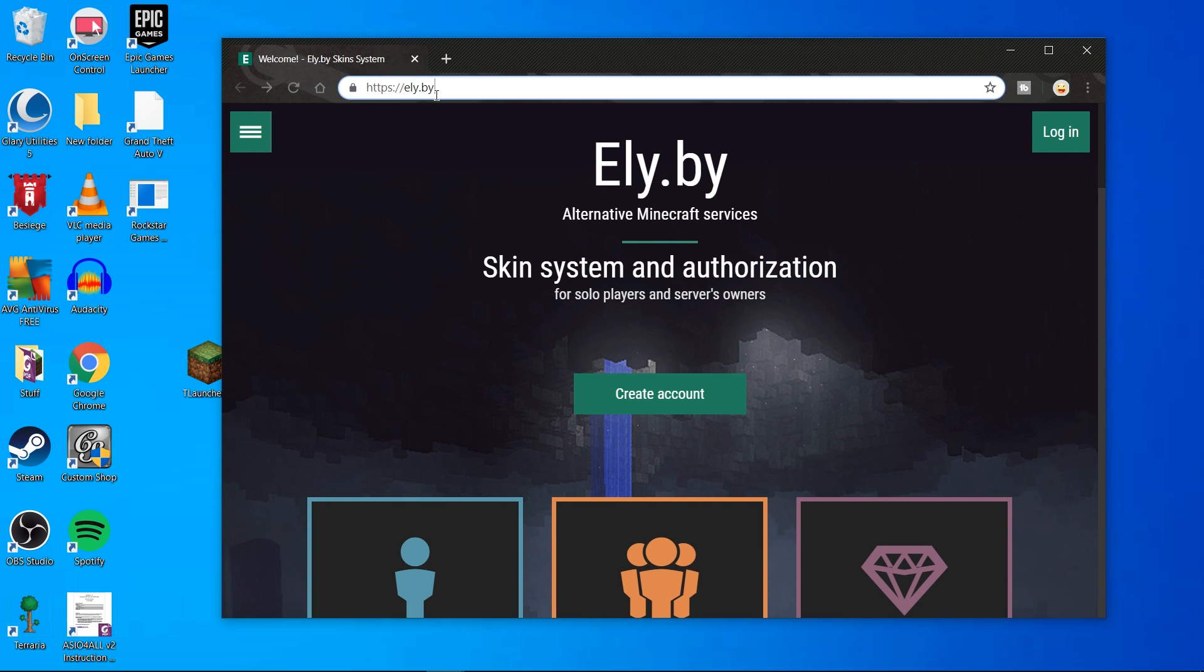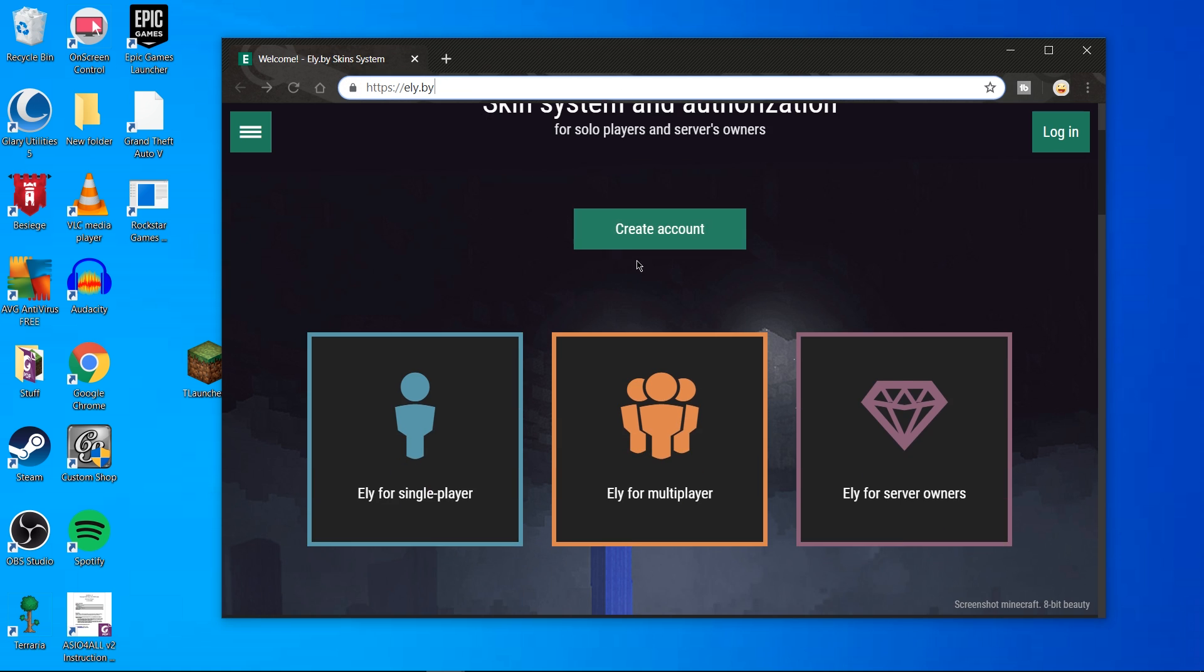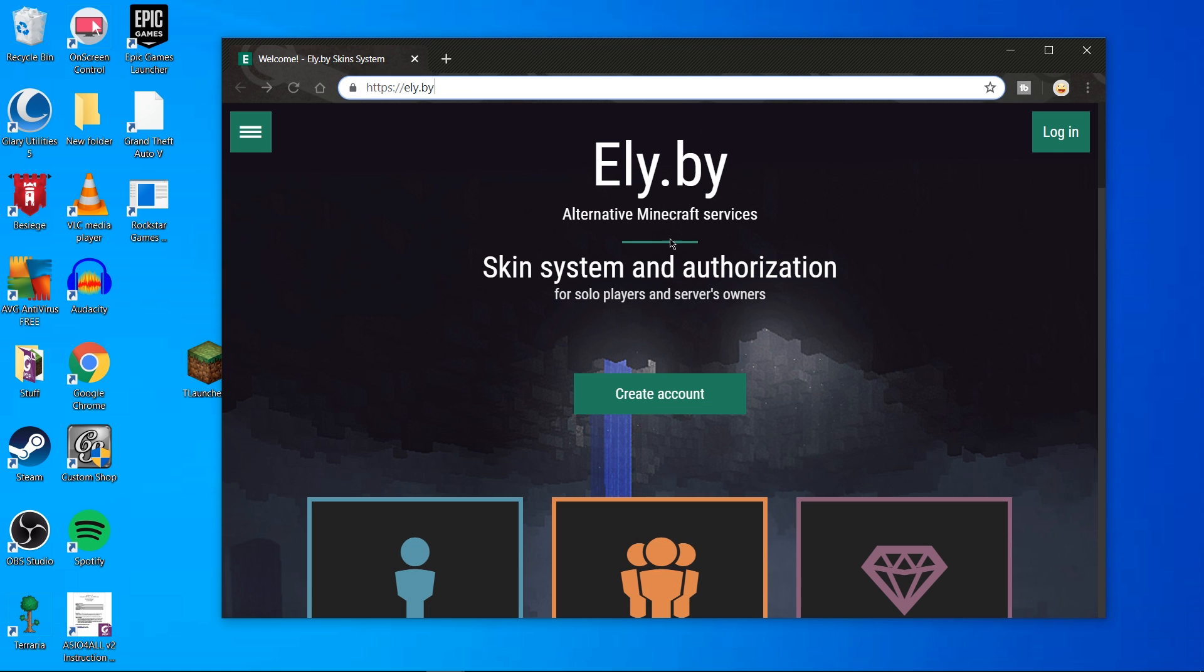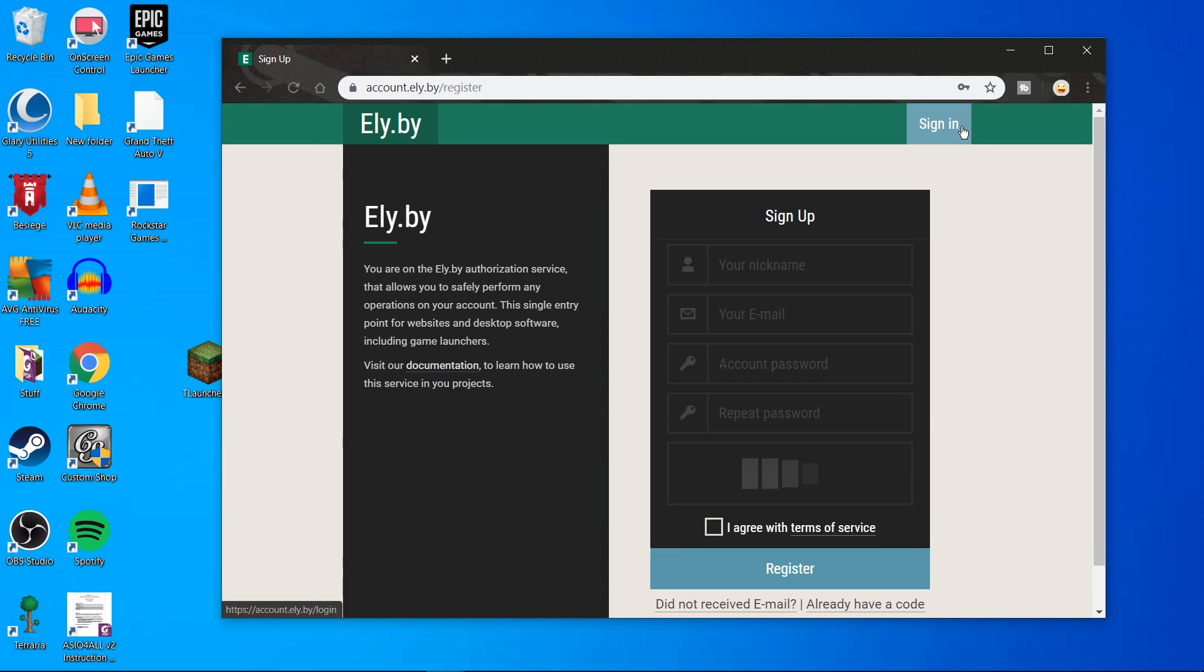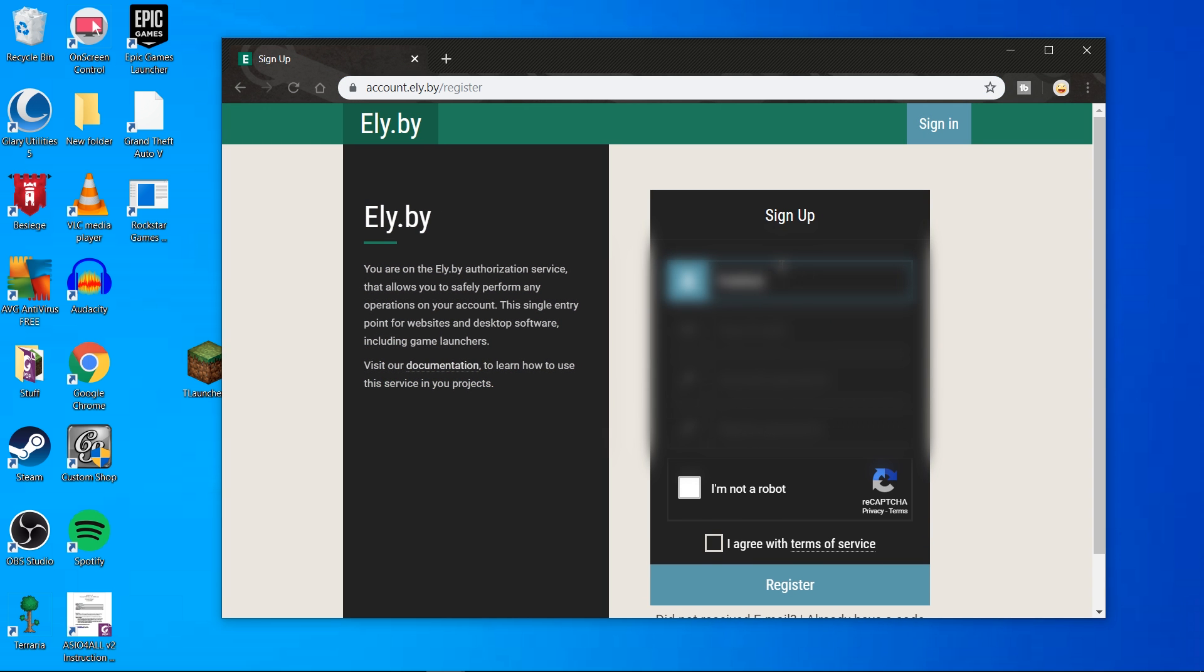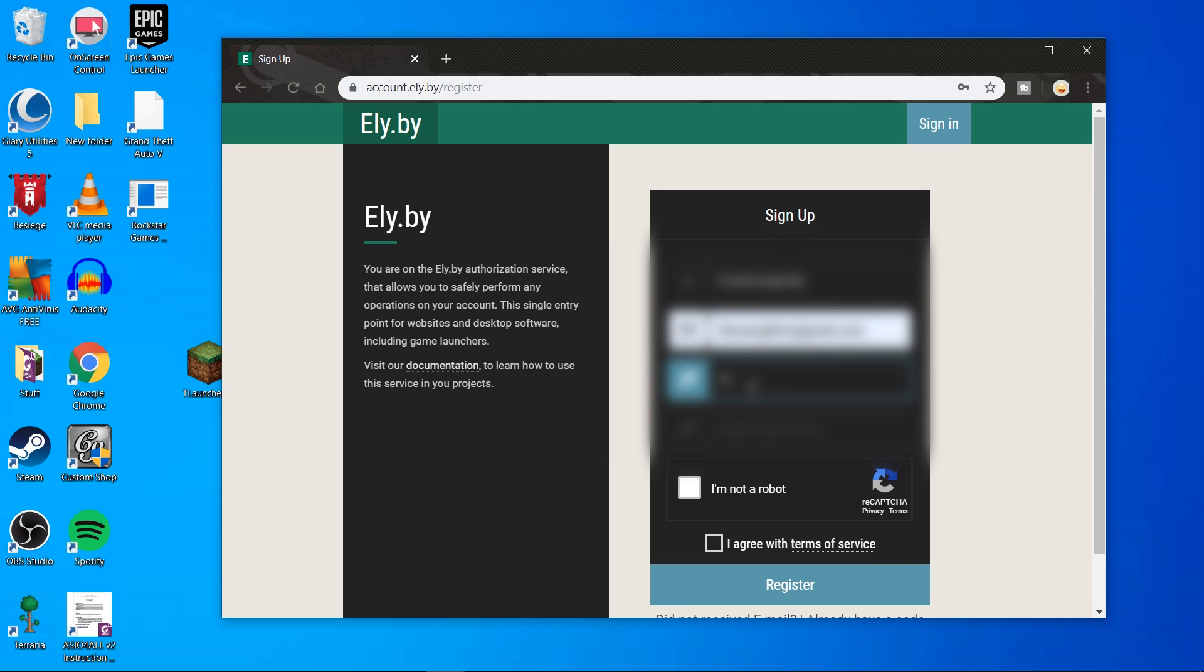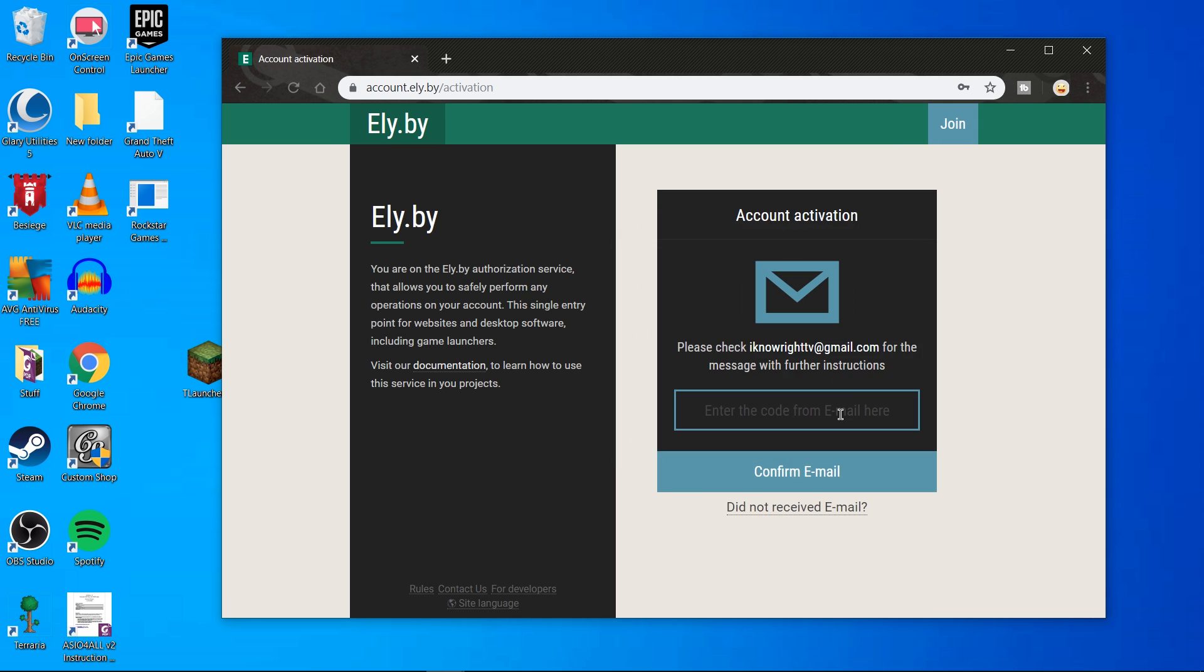First thing you do is go to Ely.by. Here you just want to create an account. To do this, hit create account, then go to join. Now sign up how you normally would any other site. If you want, you can use a throwaway email. I'll link a good site below.